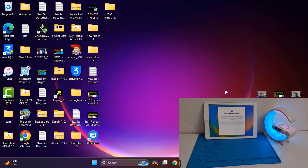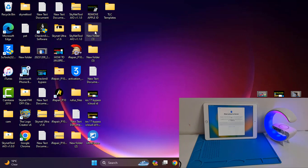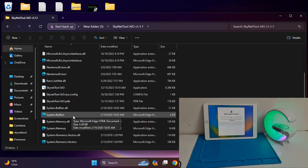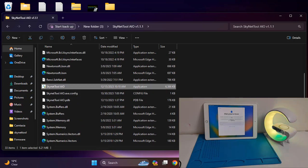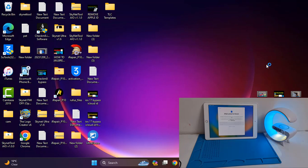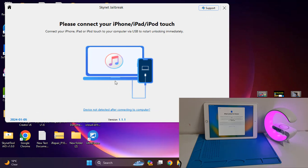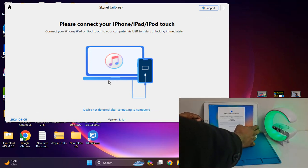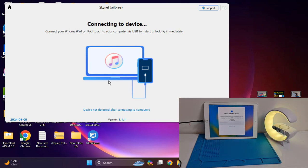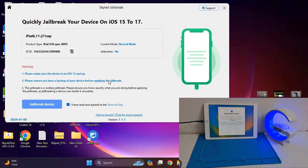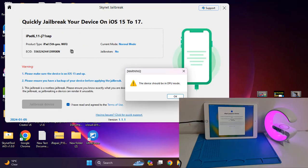I'll show you how to bypass after jailbreak using this tool. First you need to open the tool — just wait a few seconds. After opening, you need to connect your device for jailbreak. I connect my device for jailbreak, then click here to connect. After connecting, it will automatically show all details.